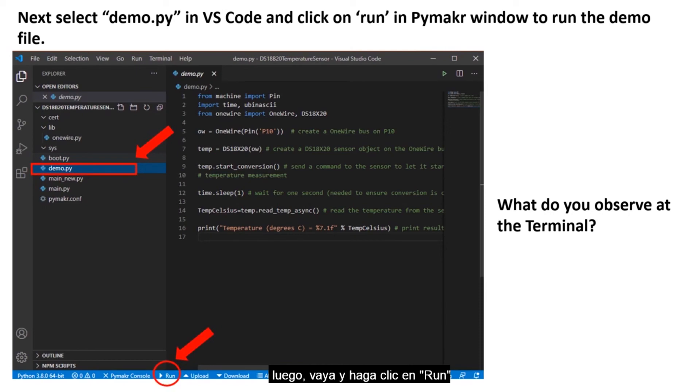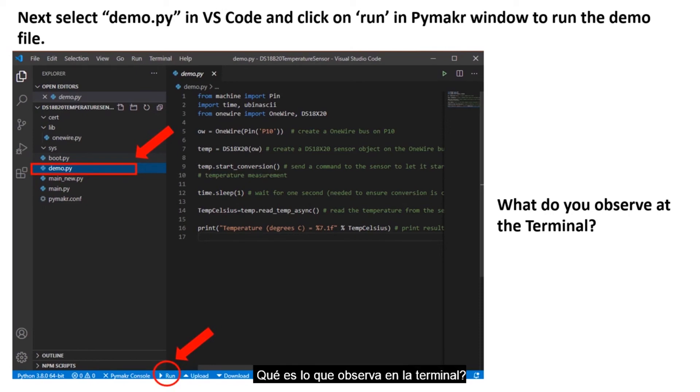Next, go and click on Run. What do you observe at the terminal?